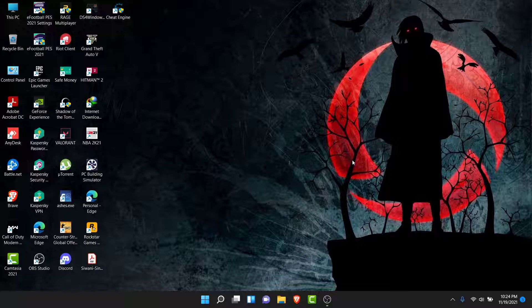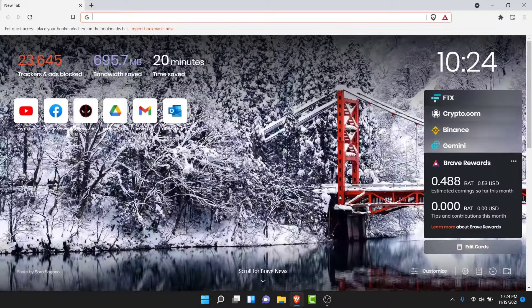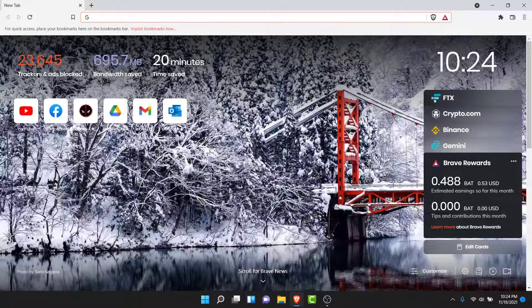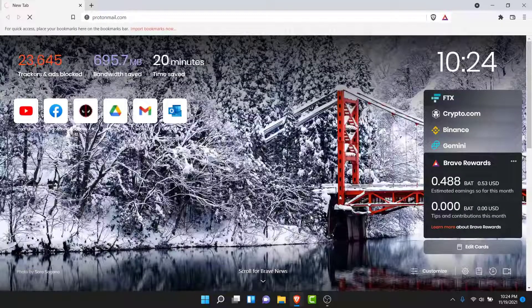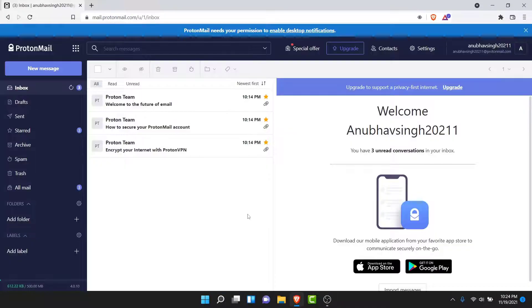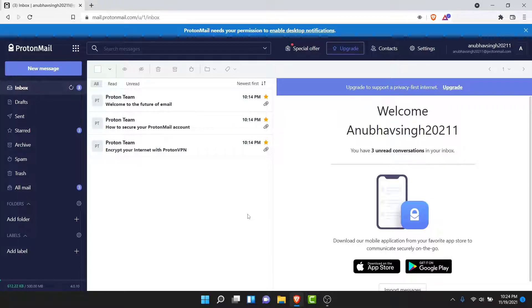The first thing you have to do to change the password to your ProtonMail account is open a browser and go to protonmail.com. Once you're there, make sure you're logged into the account that you want to change the password for. If not, go ahead and log into that account. Once you're logged in, you'll land on an interface like this.